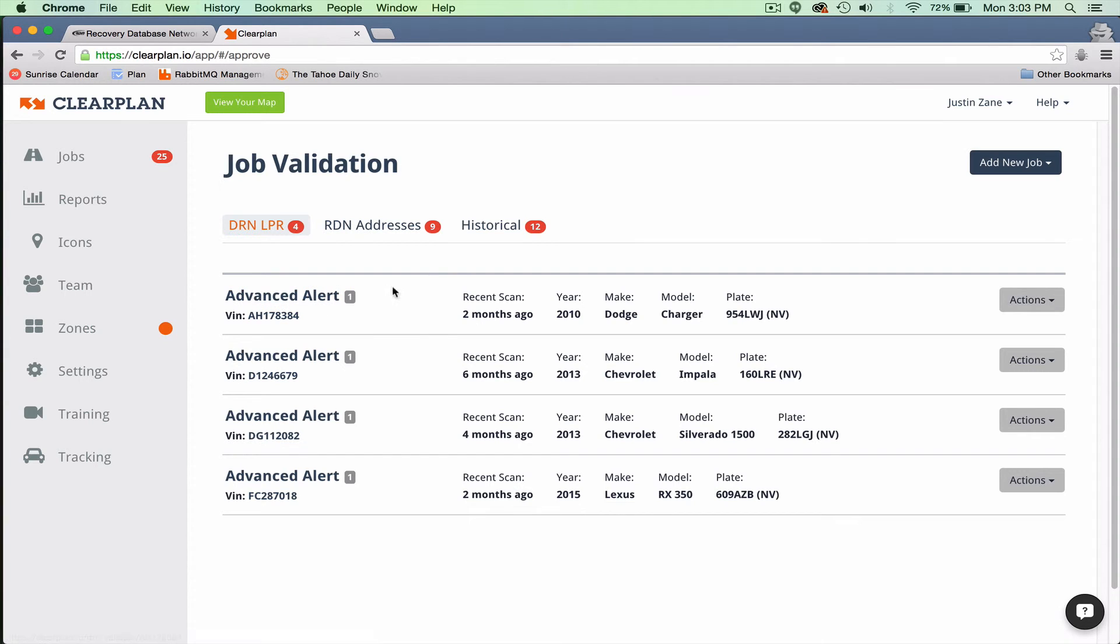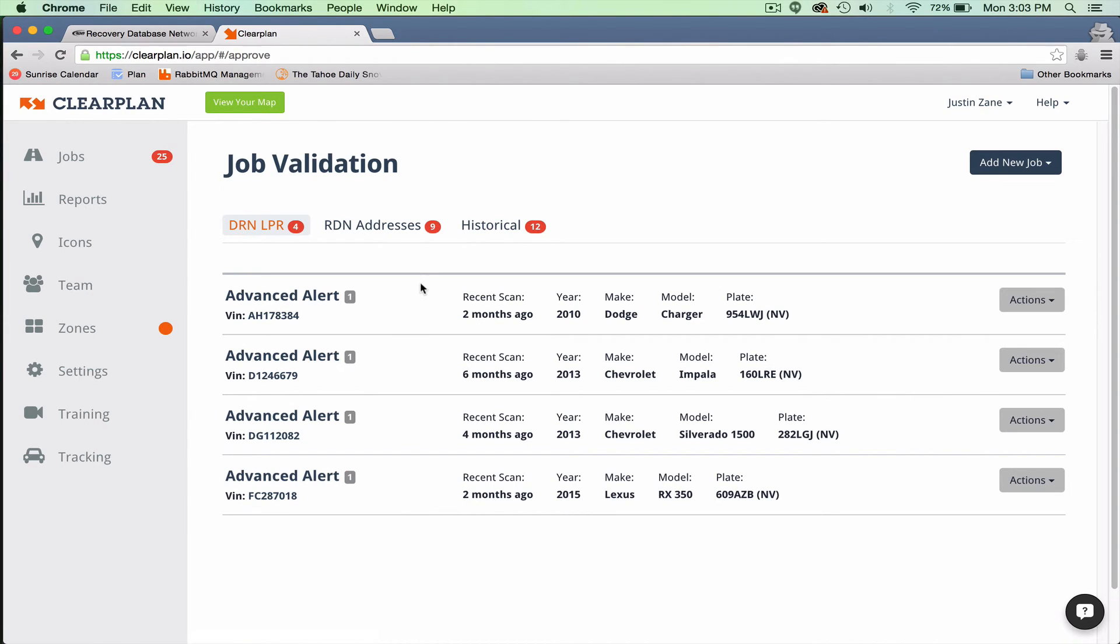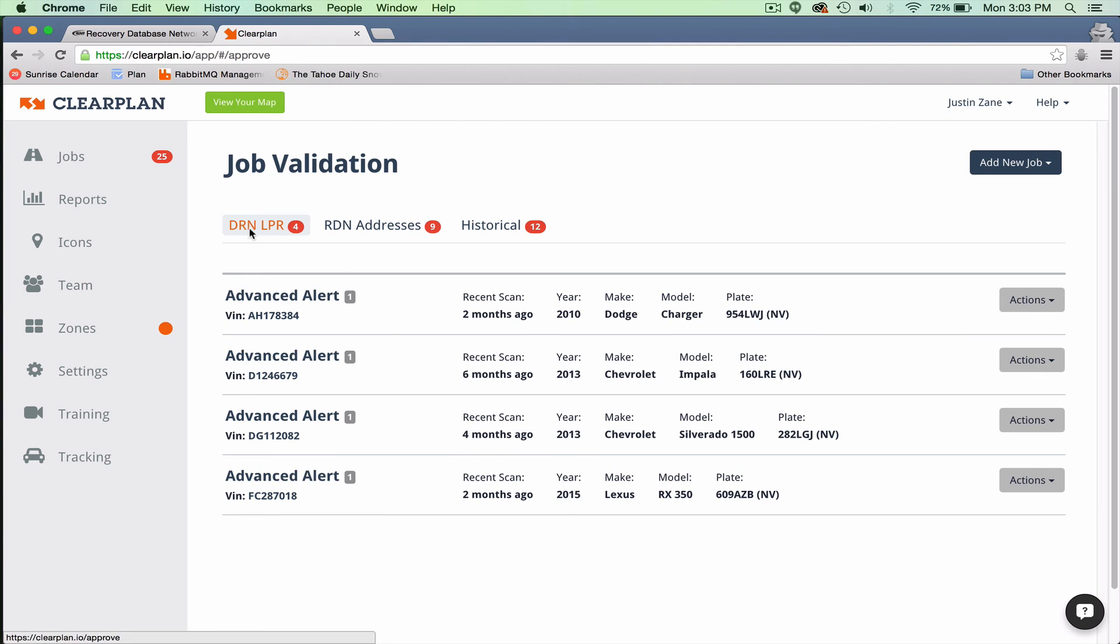We only send you alerts for companies that you're eligible to secure the unit. So this really helps by keeping the map clean with accounts that are closed and only sending you the messages for providers that you're signed up with. That's it for the DRN Advanced Alerts. Thanks, everybody.